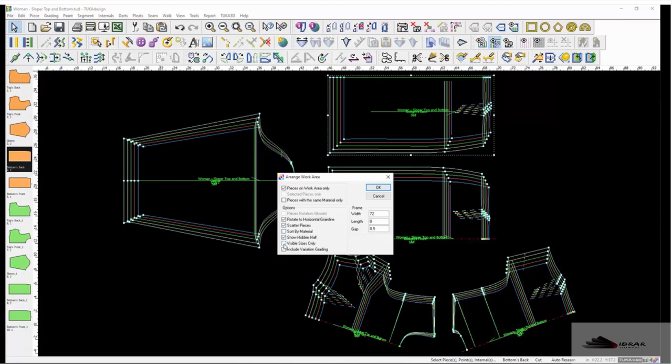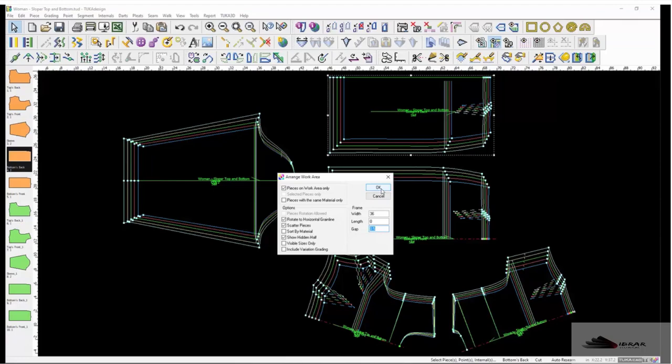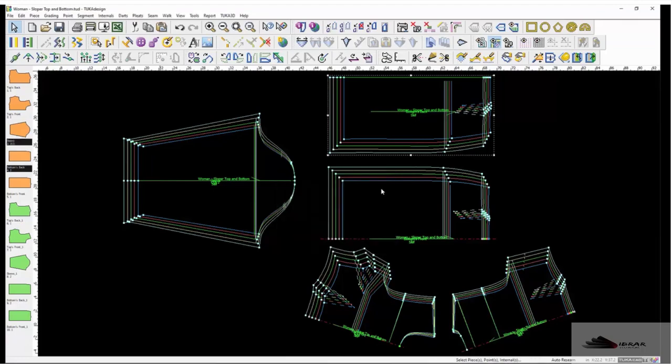half visible, sizes only, and include variation grading. In the frame section, set the maximum area width and length and how much gap to put between the pieces. Click OK and the system will arrange the pieces within the frame size.